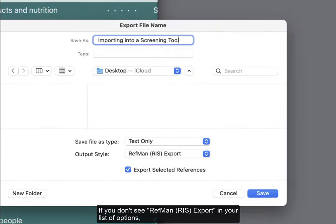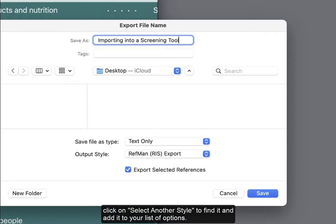If you don't see RefMan RIS Export in your list of options, click on Select Another Style to find and add it to your list of options.